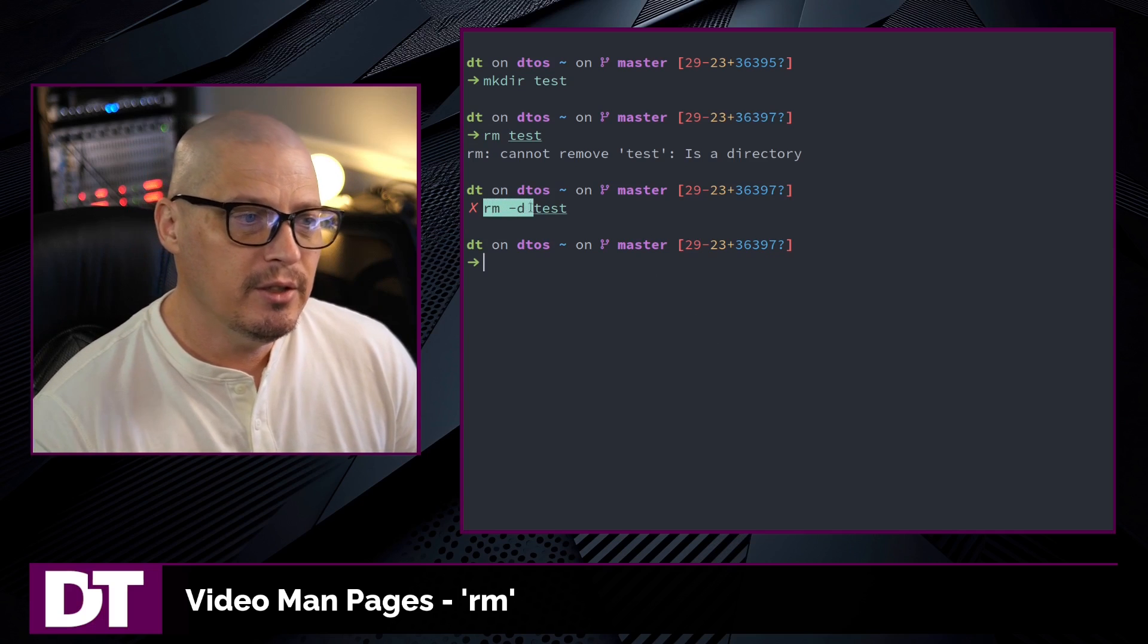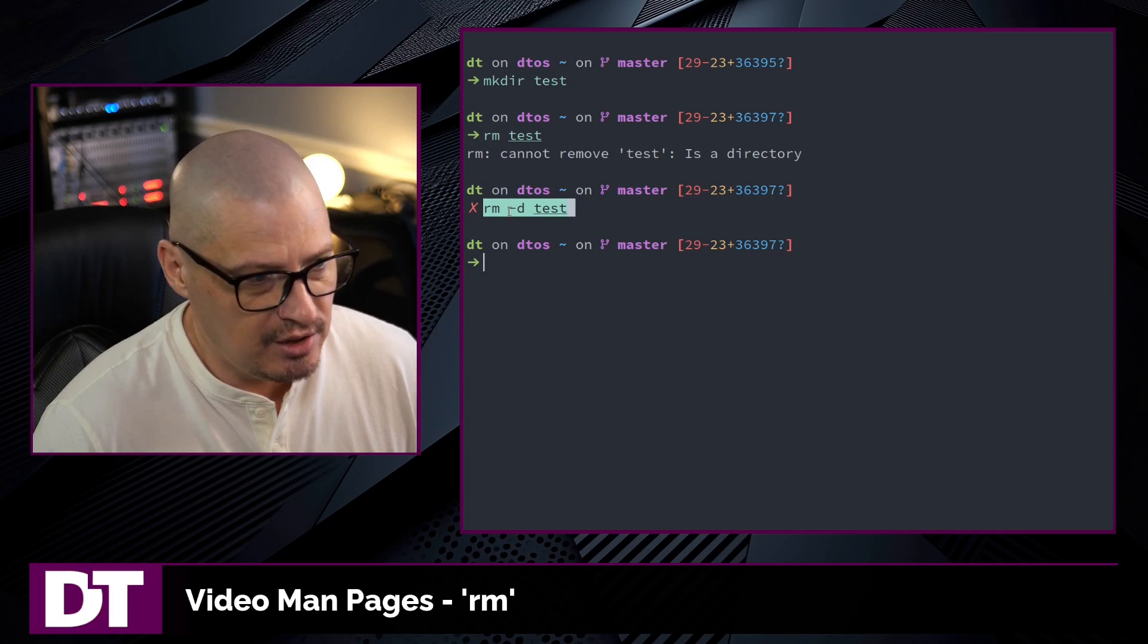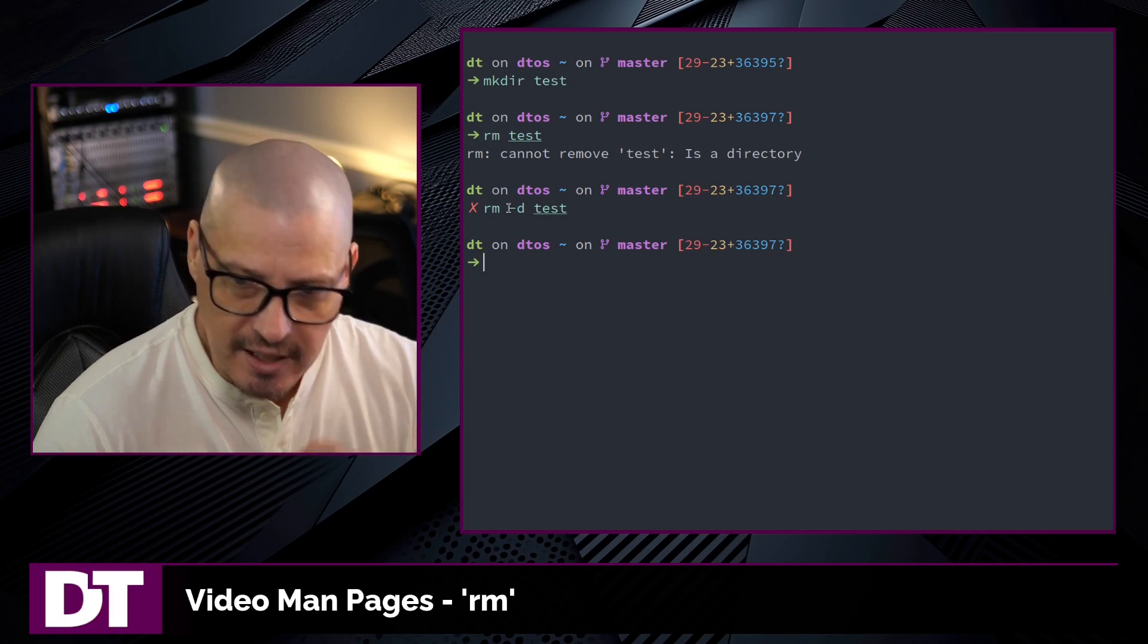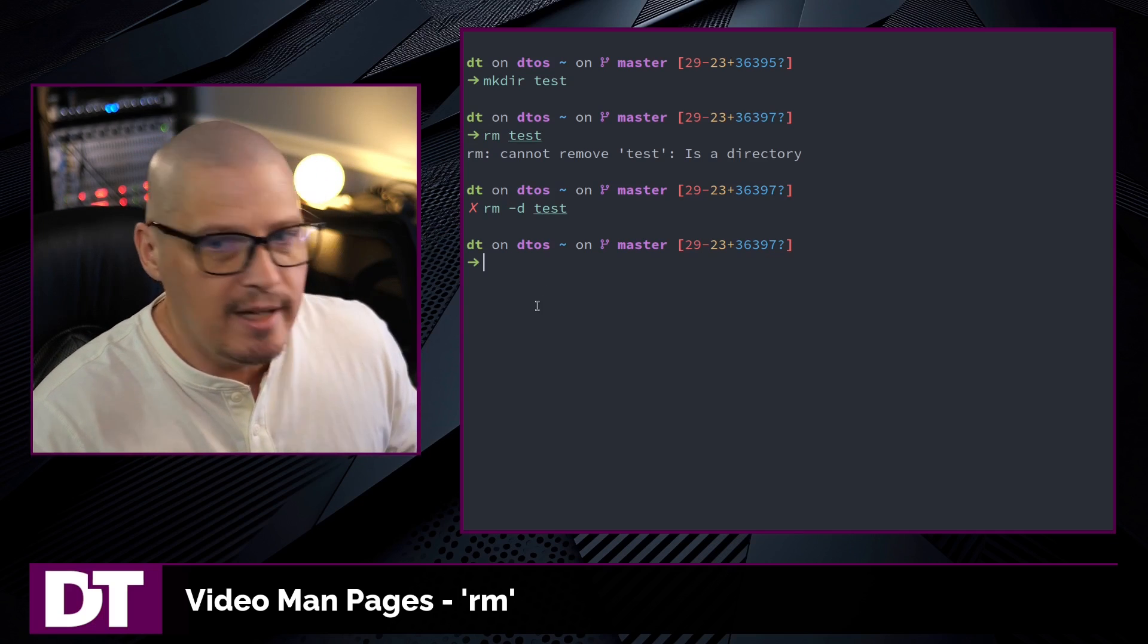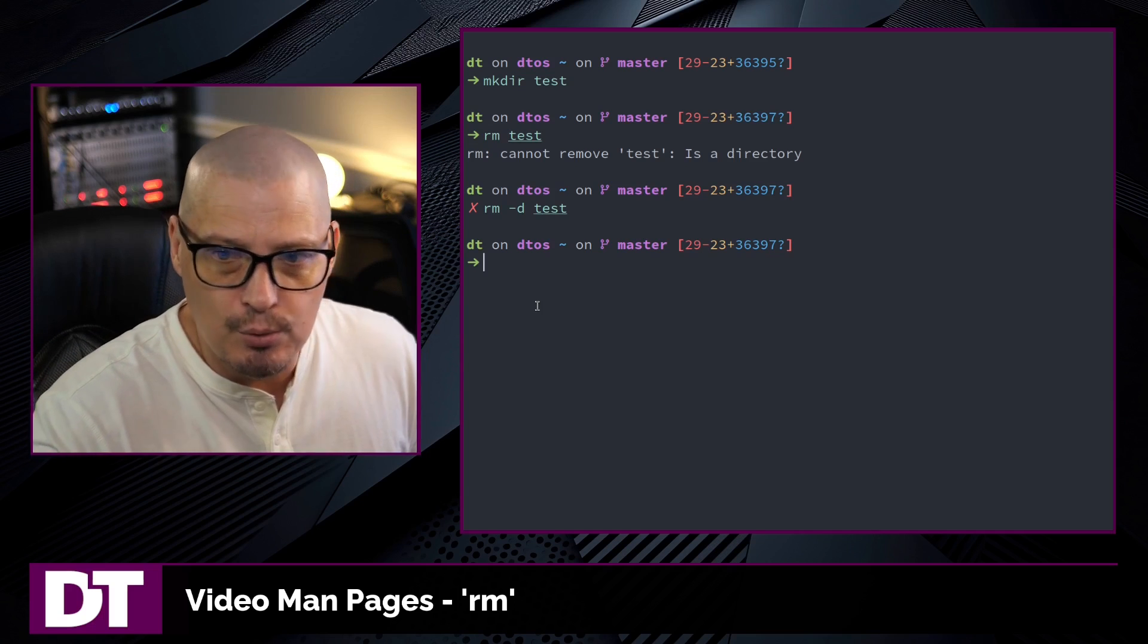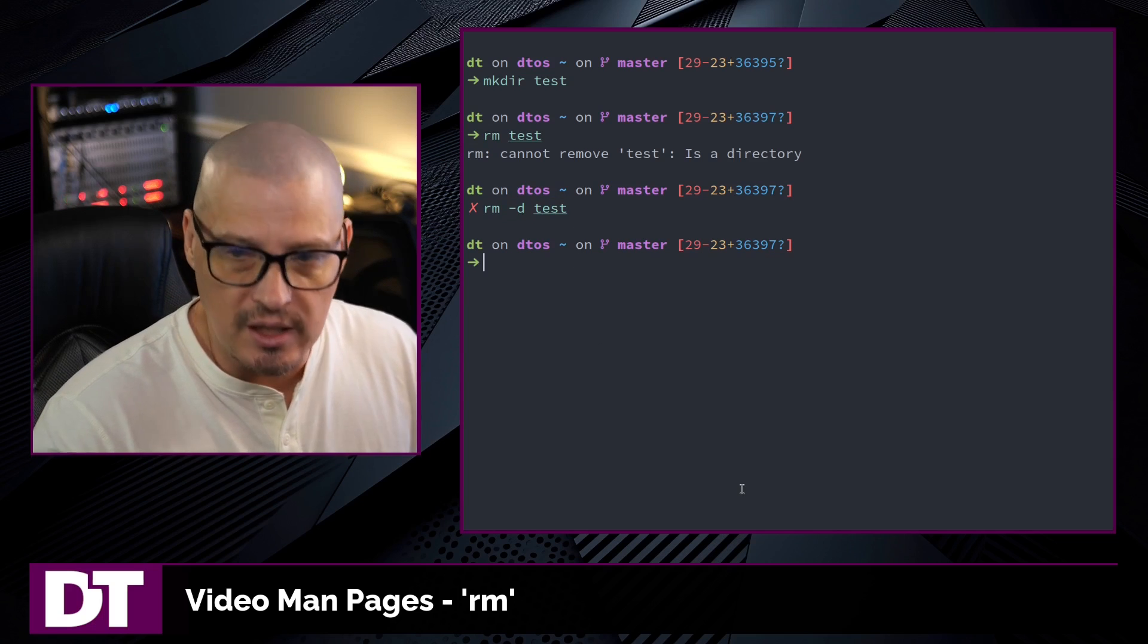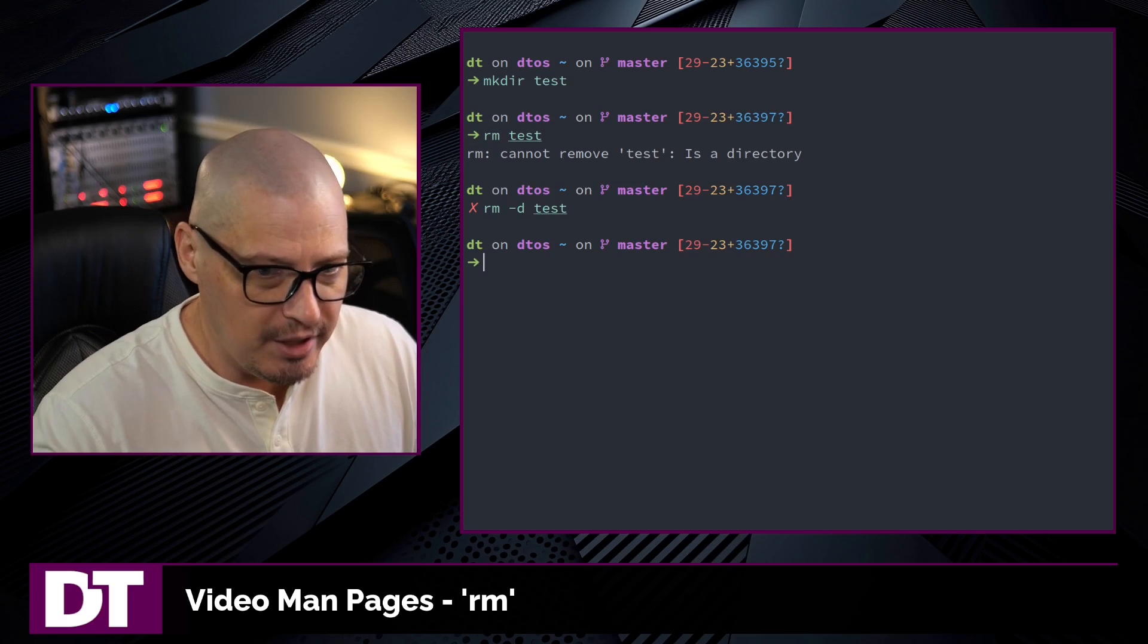Now, this is considered a safe way to remove a directory using the -d flag because it forces you to actually go in the directory and empty it first. That way you know exactly what you're deleting. You're just not blindly nuking a folder that may have some files in it that maybe you didn't want to delete. So this is the preferred method of deleting a directory is emptying it first and then removing the empty directory.